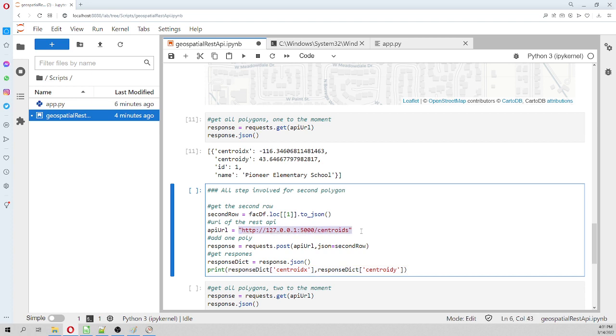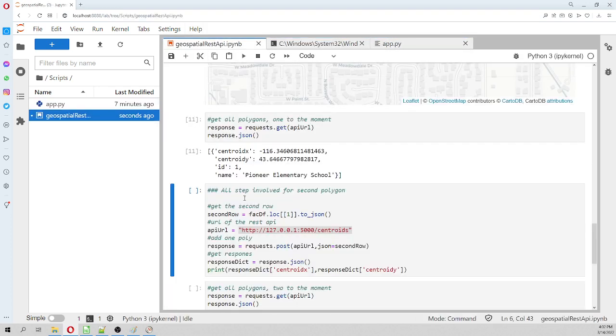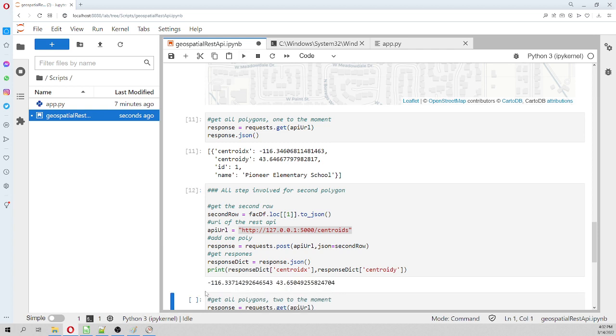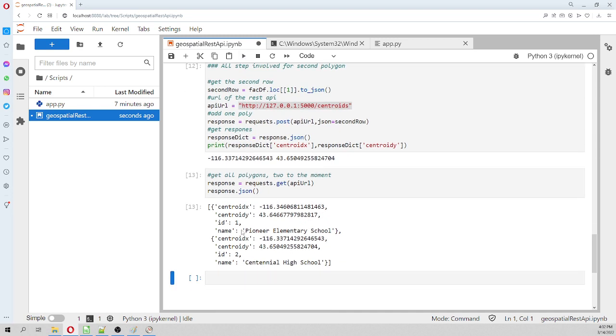As I told you, this process of defining or calculating the centroid is not done by this computer, but rather by this web service. We run this and then we got the centroid of the second polygon. Then if we call with the GET method, we have here the centroid of the first polygon and the second polygon. If you run this three times, you will have three polygons. This is an example of what is a REST API, a geospatial REST API.